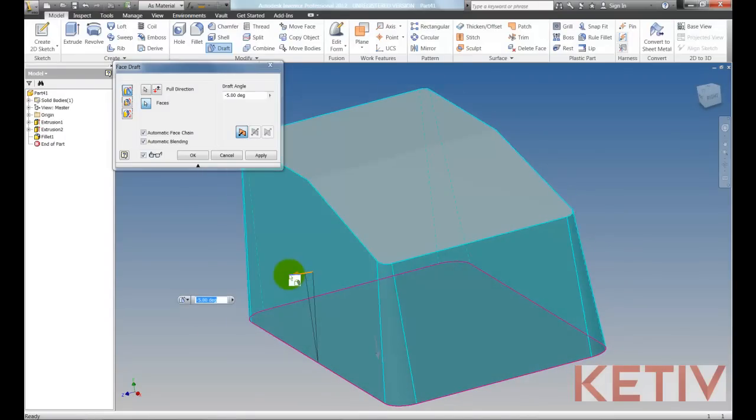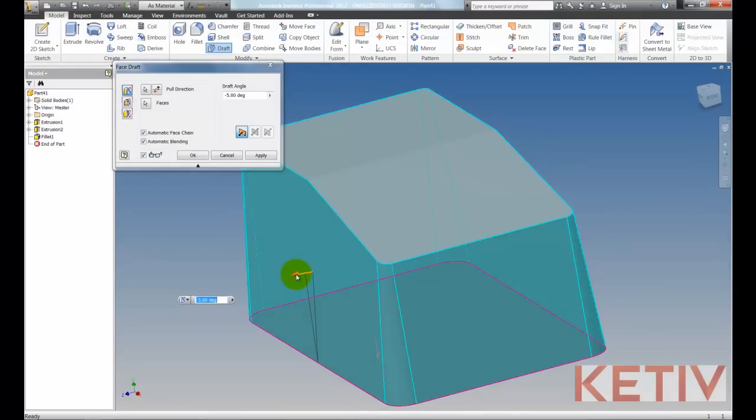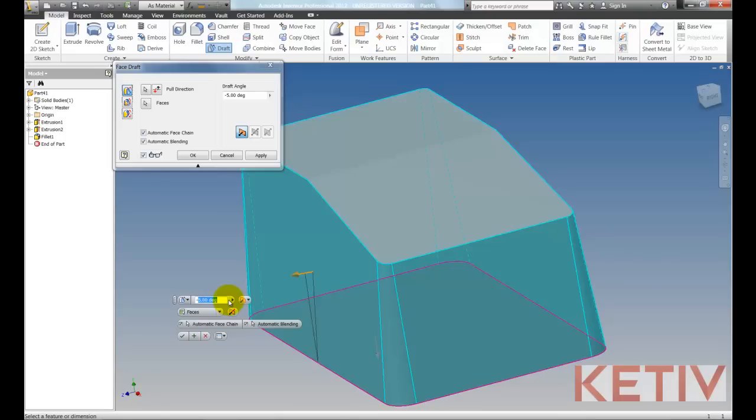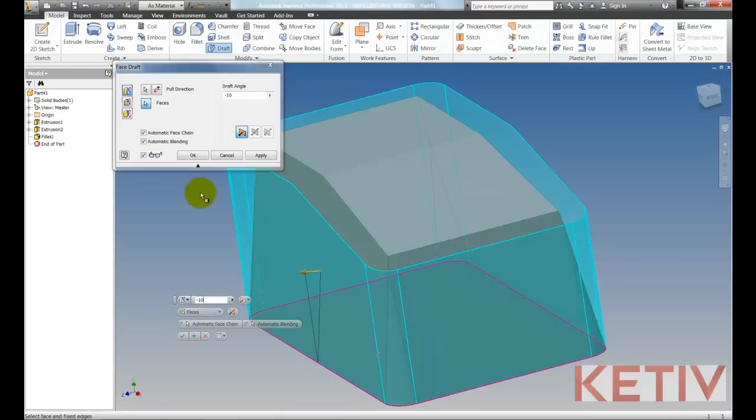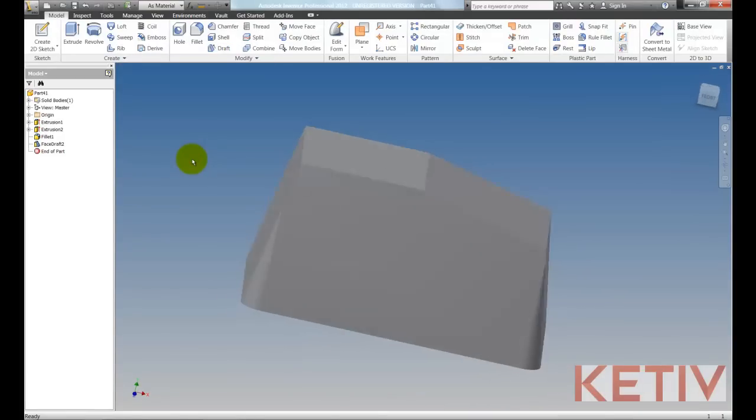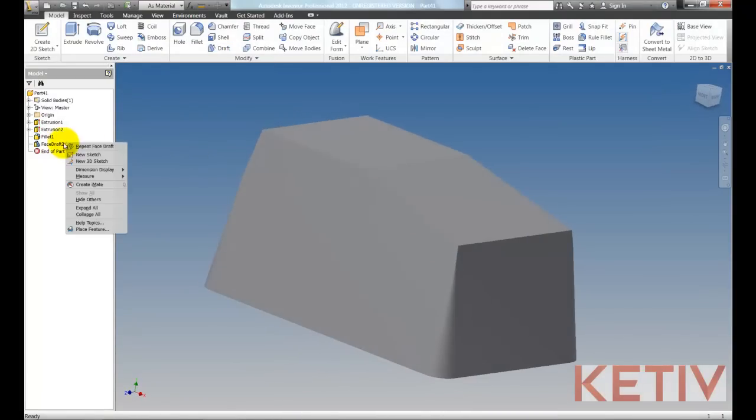I can also drag this arrow now and get a dynamic preview of what the draft will look like. I still also have the option to type in a number though, so I'll just do 10 degrees, accept that, and we can see our result.